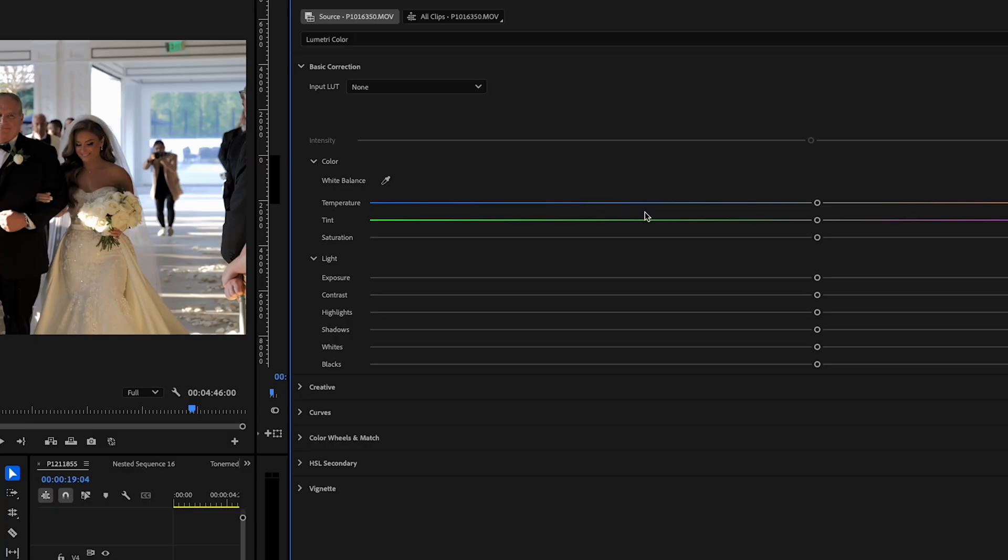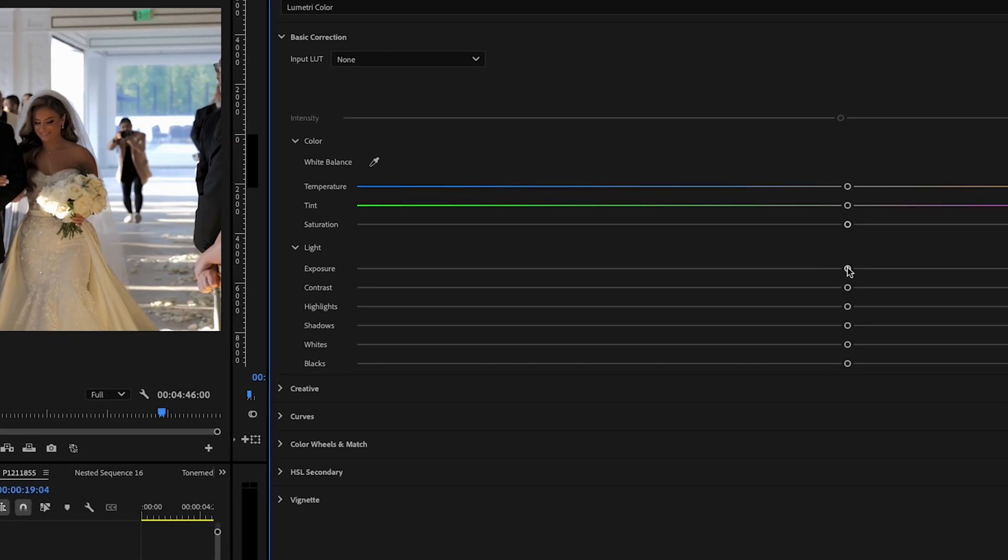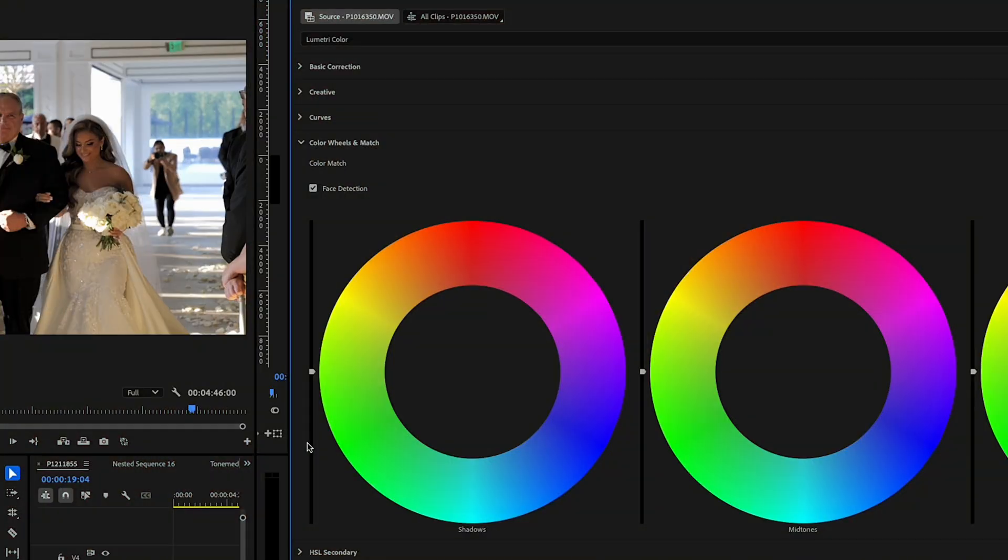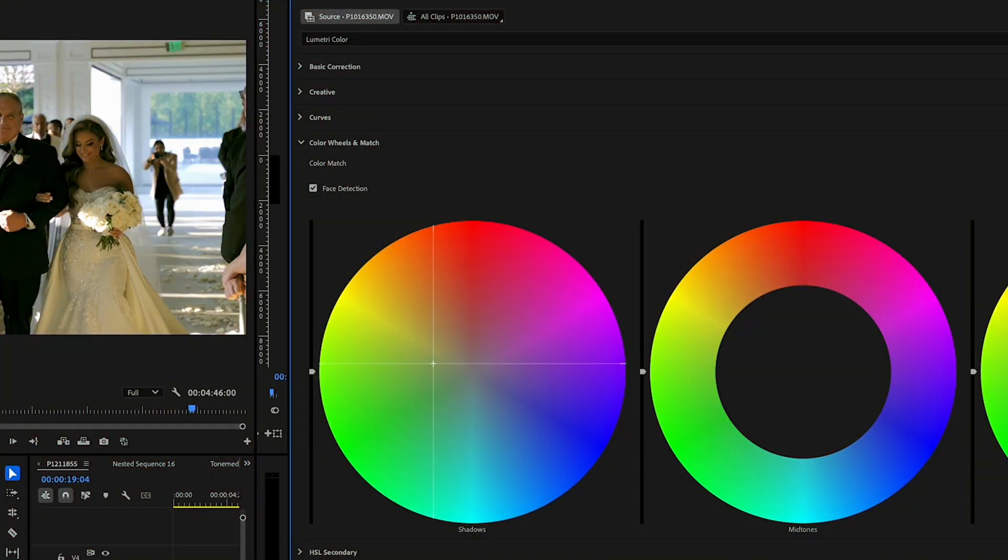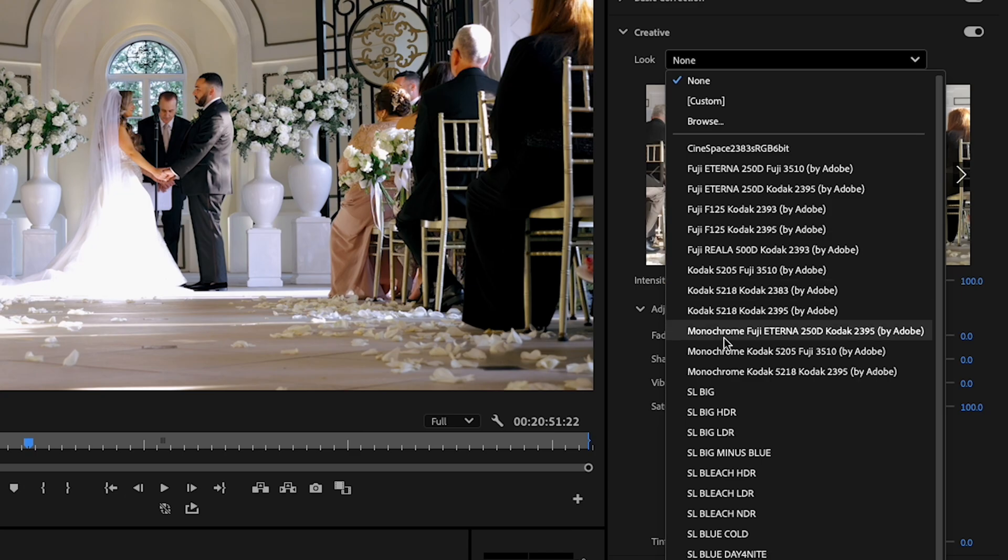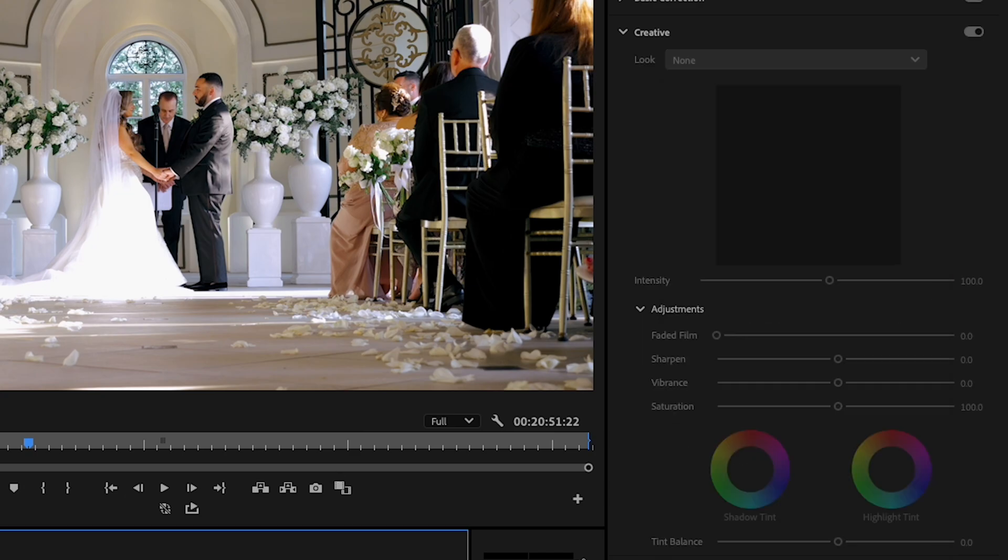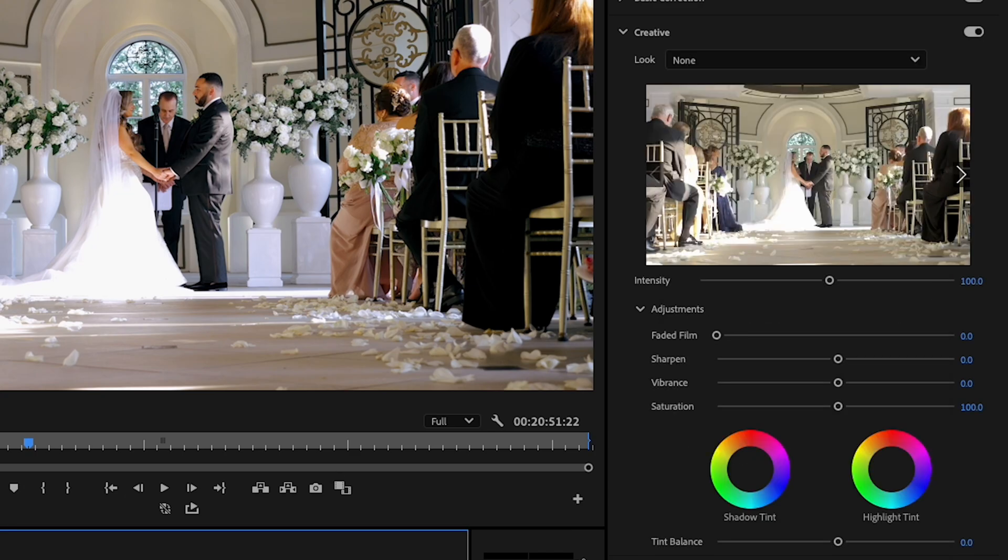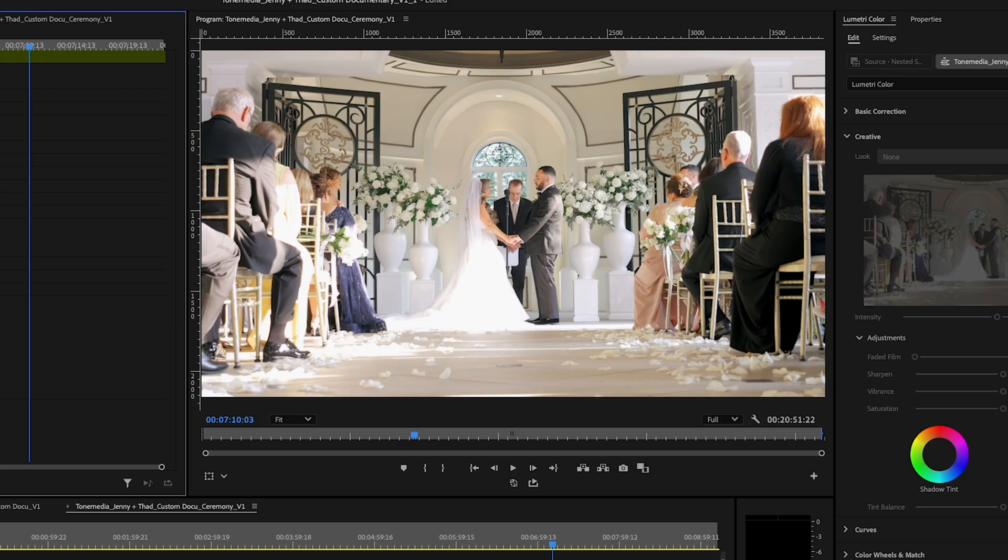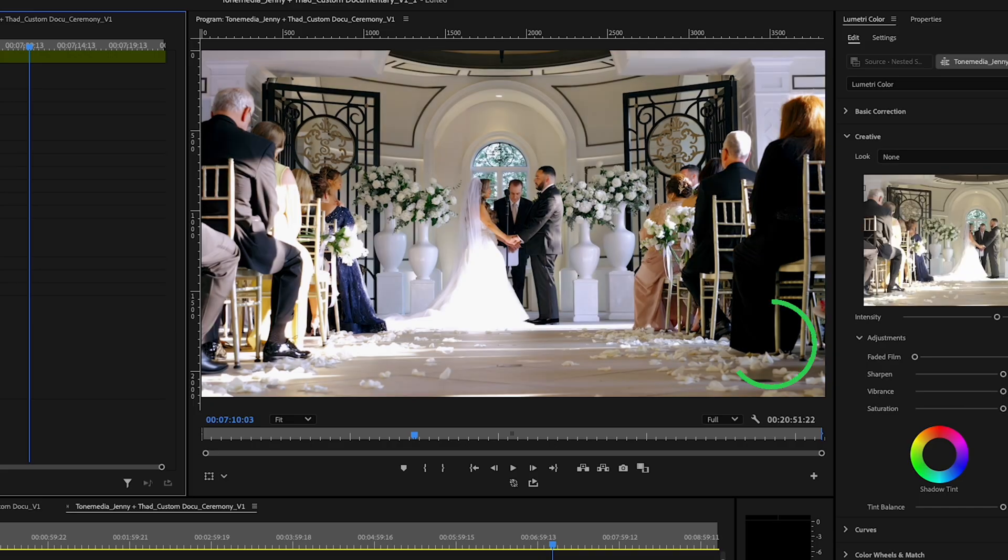You can fine-tune exposure, contrast, highlights, shadows. Even the color wheels can really dial in the cinematic look. Plus you get LUTs or lookup tables to instantly apply professional color grading styles to your footage. And here's a side-by-side, before, after. That looks amazing.